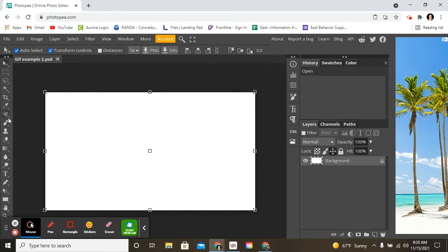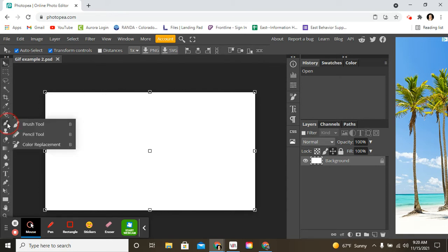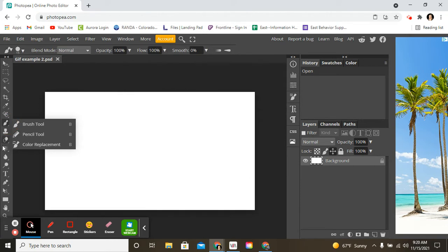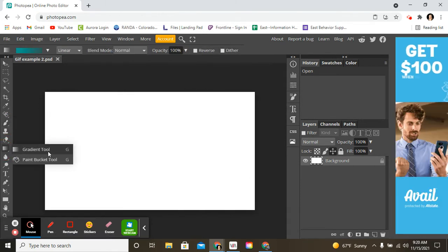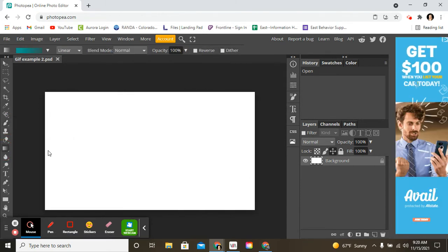Your toolbar has a lot of options. If you look at the little triangle in the bottom right-hand corner, you click and hold, it gives you more options. So I'm going to put a gradient in the background.